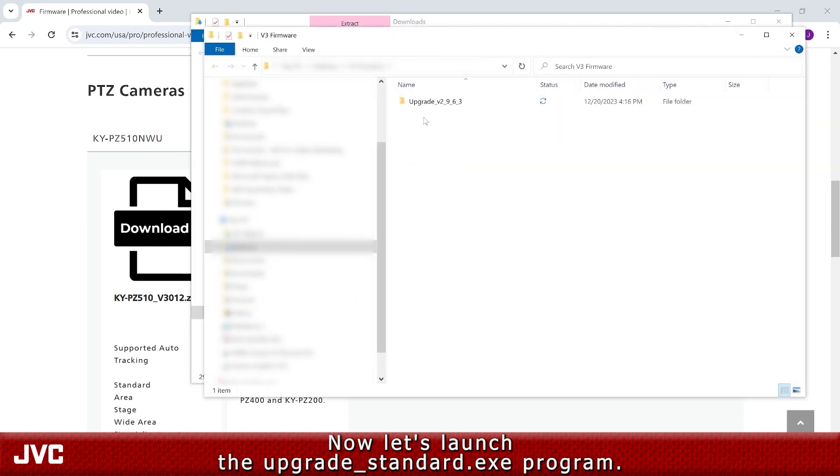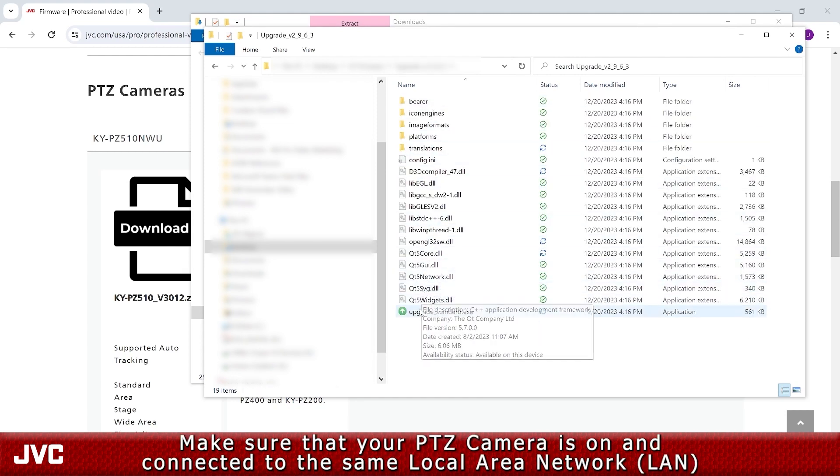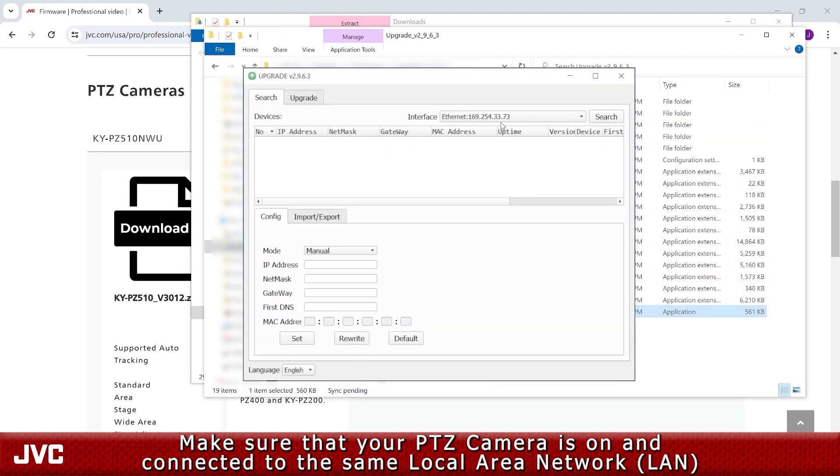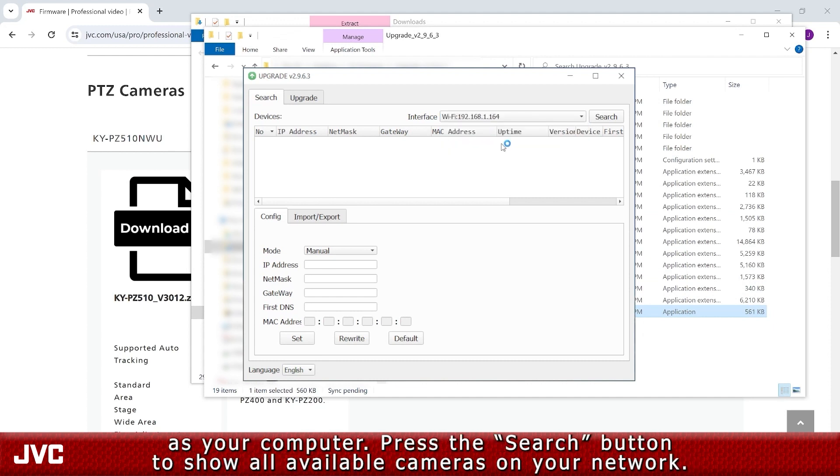Now, let's launch the Upgrade Standard .exe program. Make sure that your PTZ camera is on and connected to the same local area network as your computer. Press the search button to show all available cameras on your network.